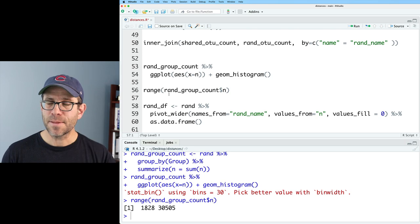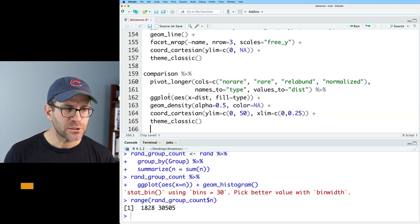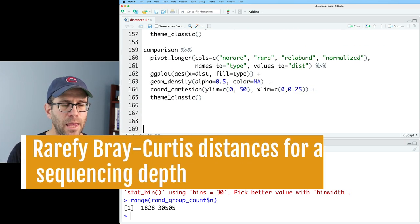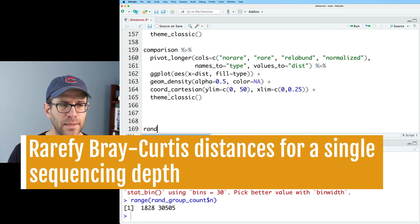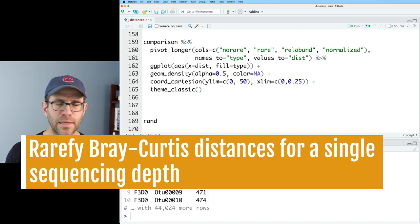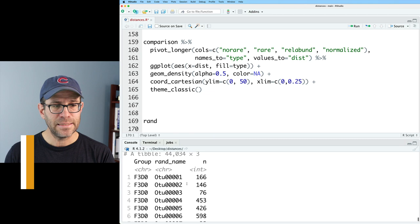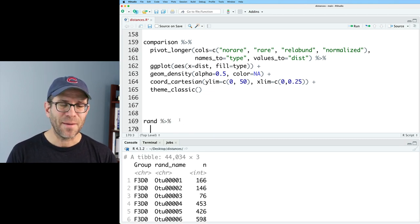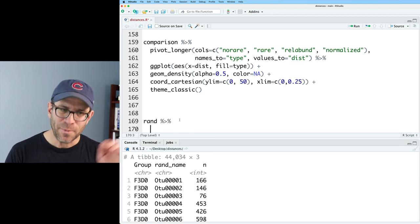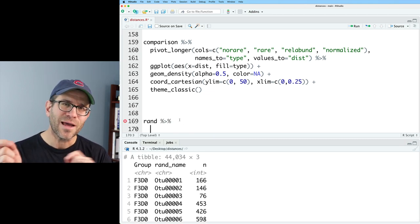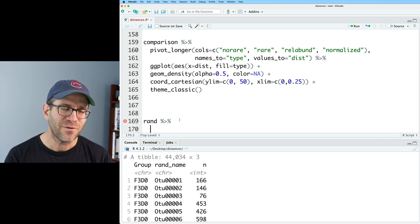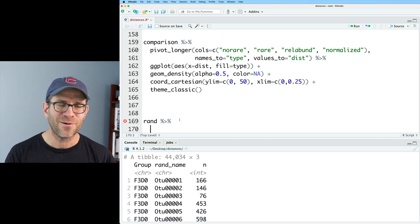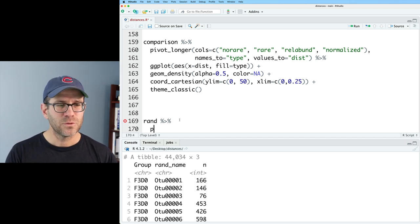Let's go ahead and generate that data frame. And then I've got my rand group count data frame. And then here we have a chunk of code to generate our histogram of the number of counts. We're doing a lot of exercise with pivot longer and pivot wider in these.